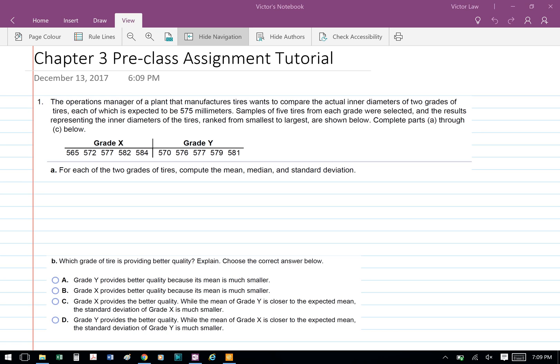The operations manager of a plant that manufactured tires wants to compare the actual inner diameter of two grades of tire, each of which is expected to be 575mm. A sample of five tires from each grade were selected, and the results representing the inner diameter of the tires, ranked from smallest to largest, are shown below. Complete parts A through C below.